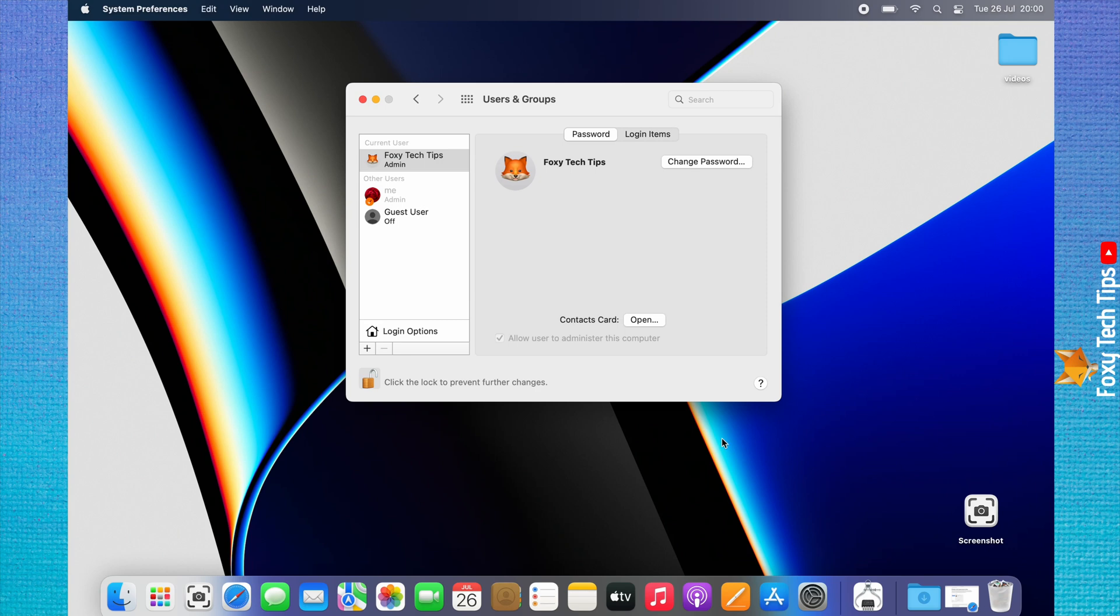From here you can also change the user images of other users on the computer. You can only do this when the other user is logged out.